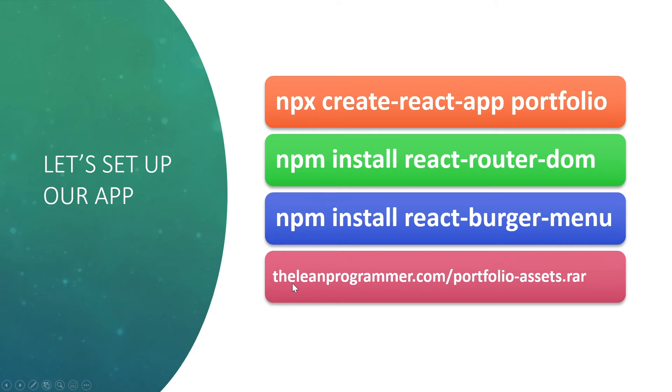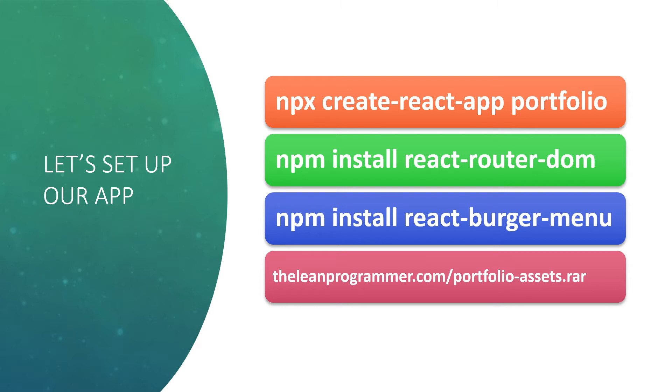I also want you to go to this link which is theleanprogrammer.com/portfolio-assets.rar. This contains a few images and stuff like that so that you can take those boilerplate images and start creating your app with me. Of course later on you can replace all of those images and create your own personalized and custom portfolio application, but so that you can follow along with me, just go to this website and download these assets.